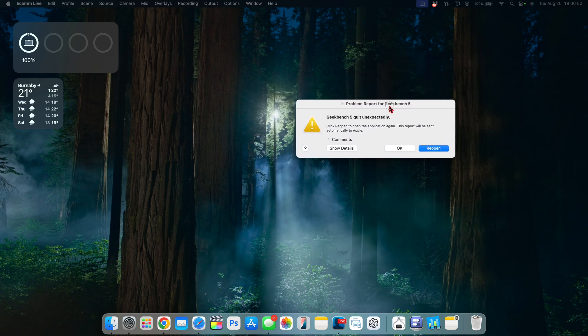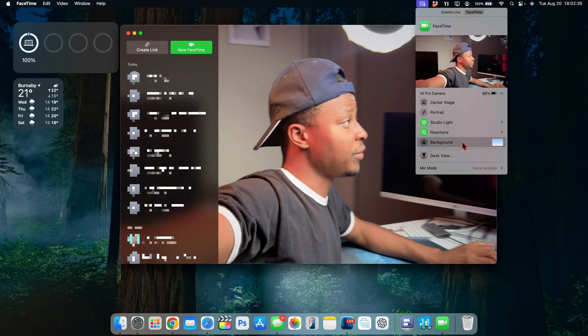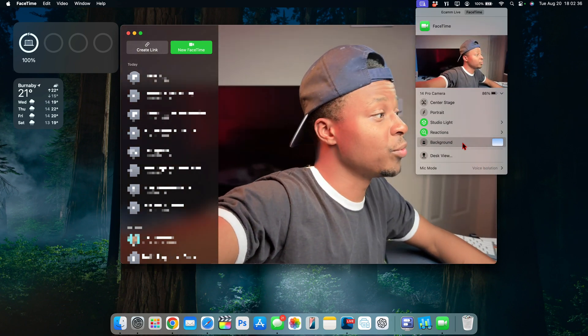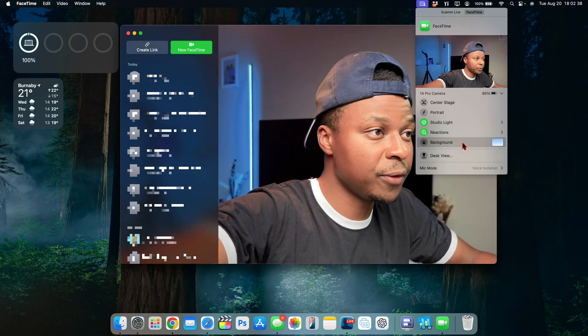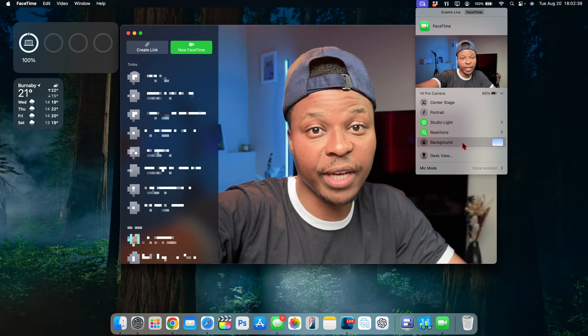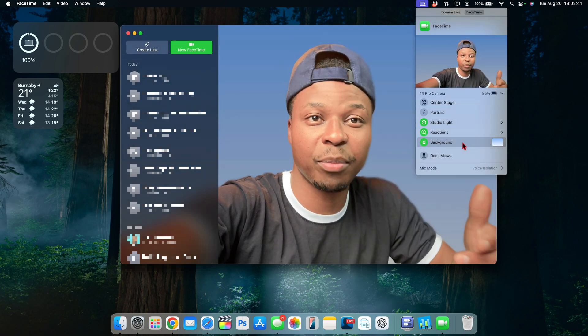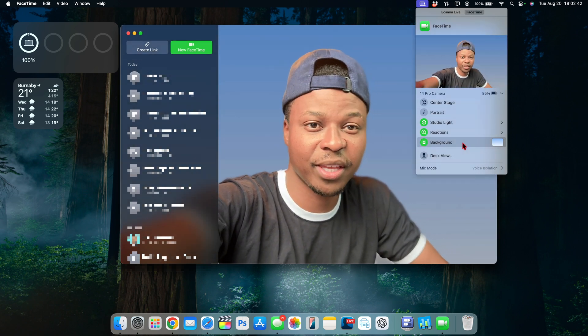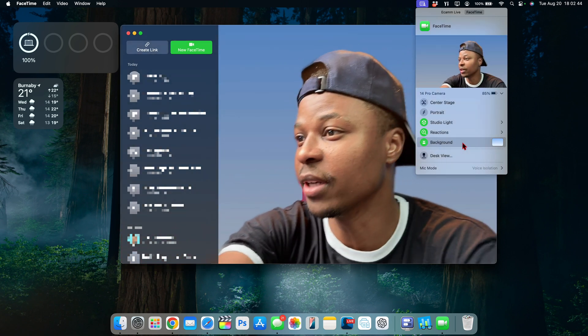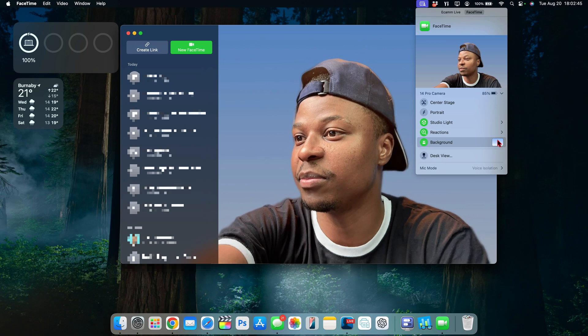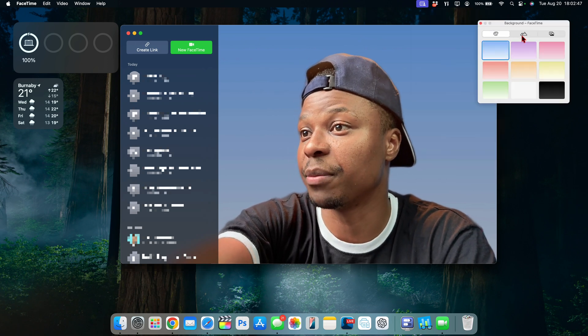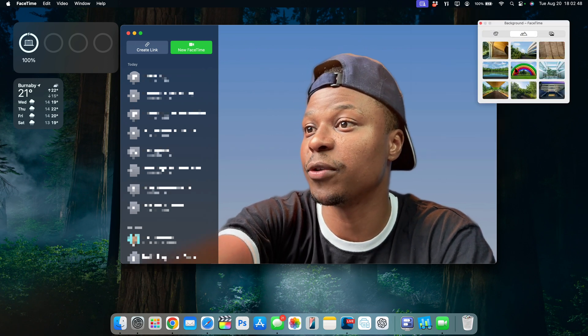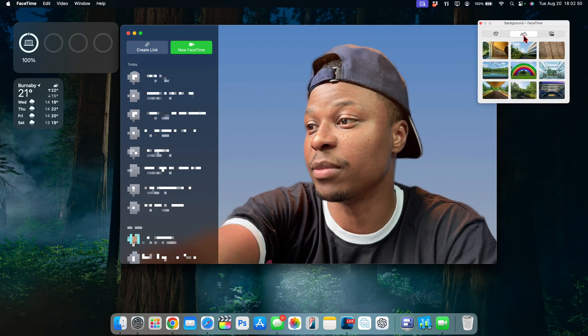Something that was broken that this update fixes has to do with FaceTime, to be specific Continuity Camera with FaceTime. So if you enable backgrounds right here you can see how these look and at the same time you have the ability to choose different backgrounds.